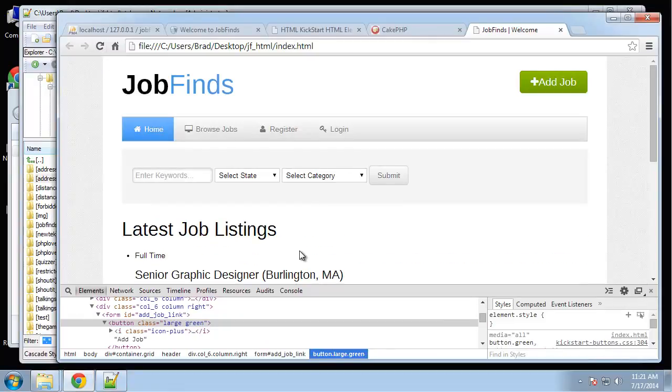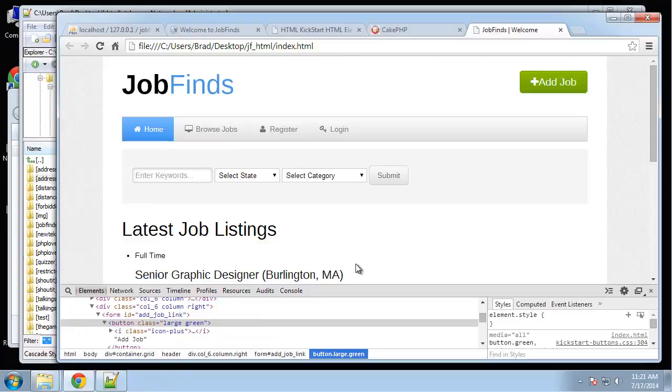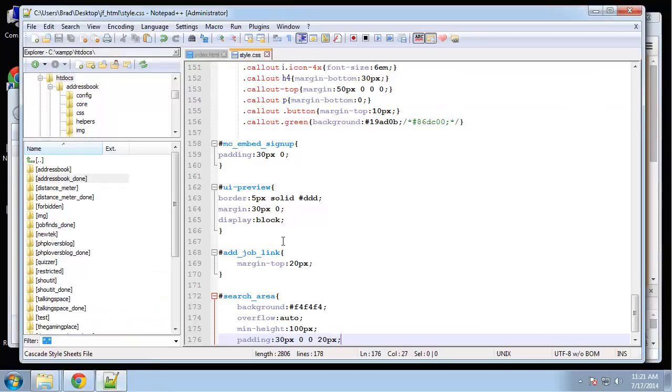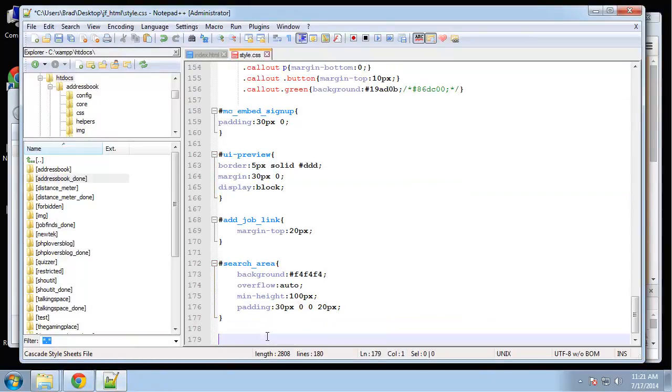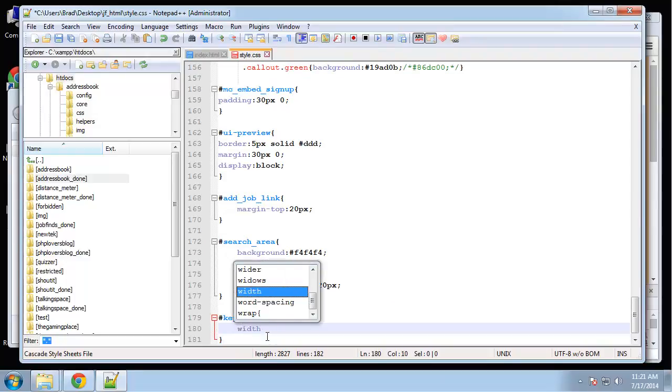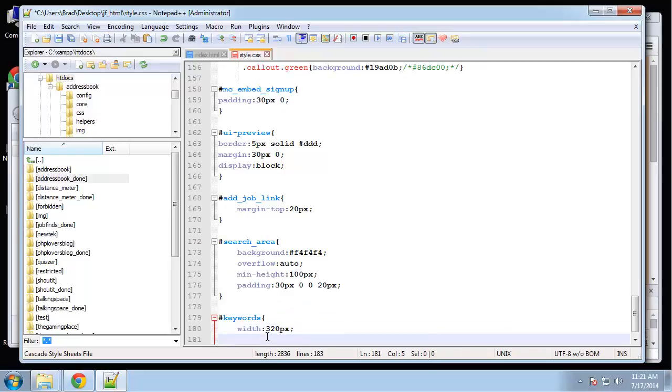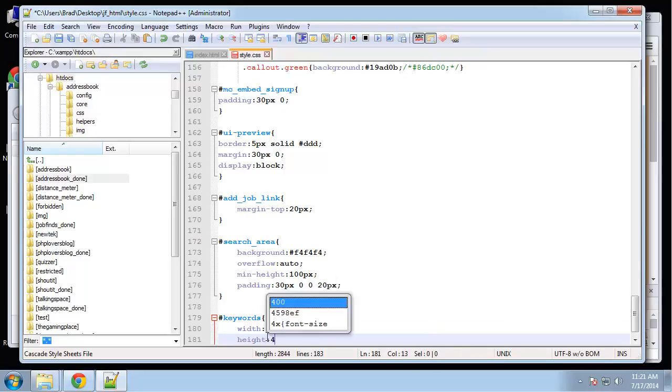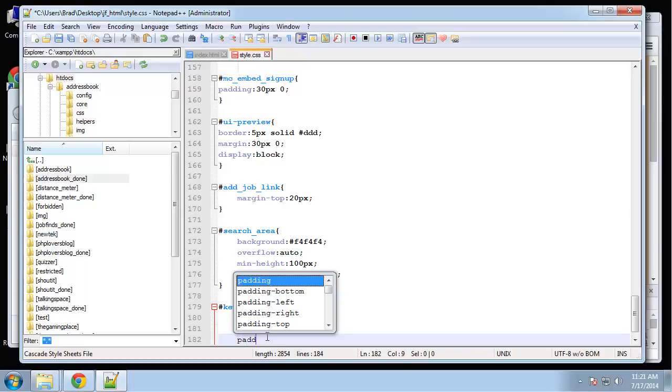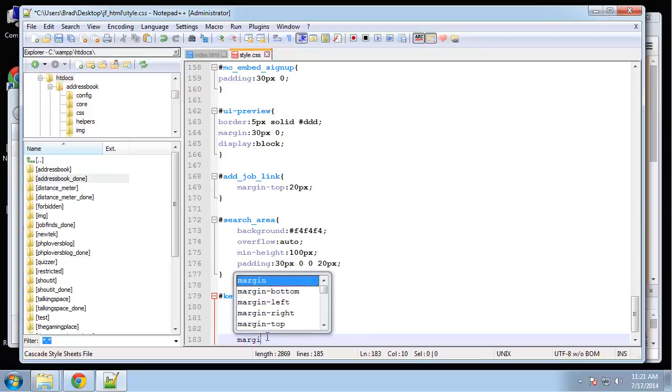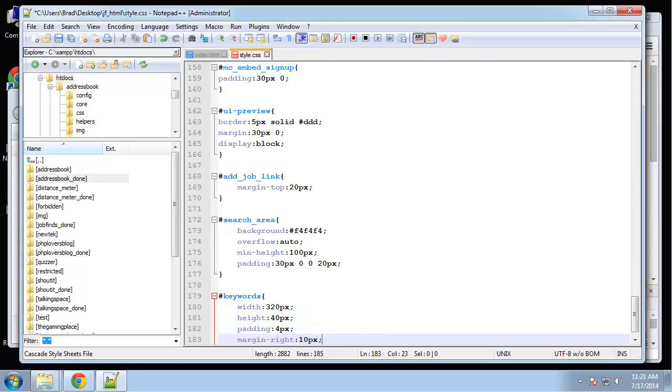That gives us our background. Next, let's deal with these inputs. I want these bigger and wider and just more prominent. So we'll do keywords, which is the keyword input box. We'll do a width of 320 and a height of 40, padding of four, and then give it a margin right of 10 pixels.